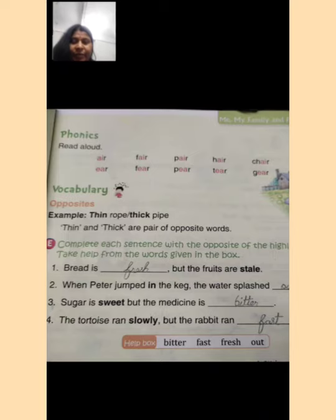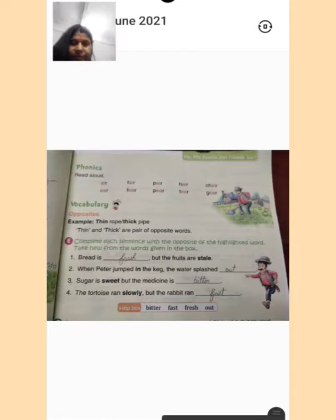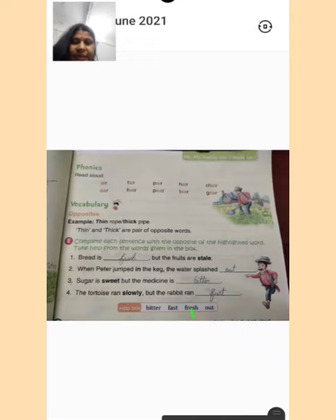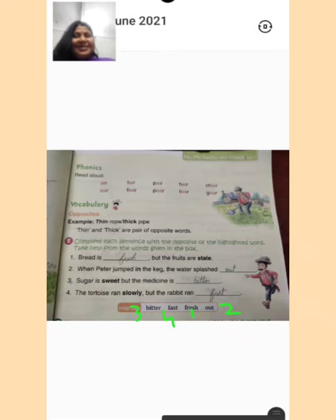So the answers are: number 1 — fresh; number 2 — out; number 3 — bitter; and number 4 — fast. You will fill in your book and send me for correction. Till then, take care.